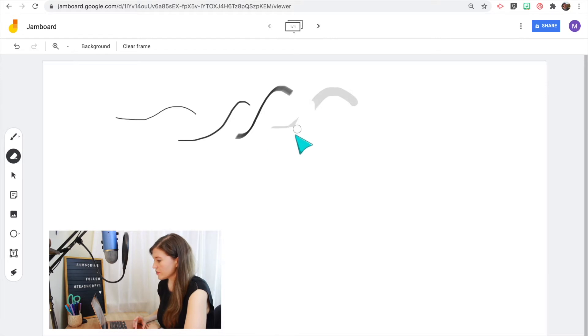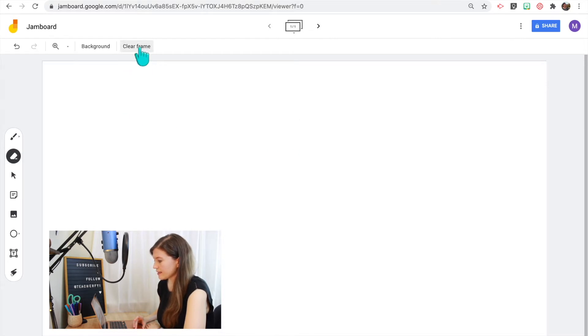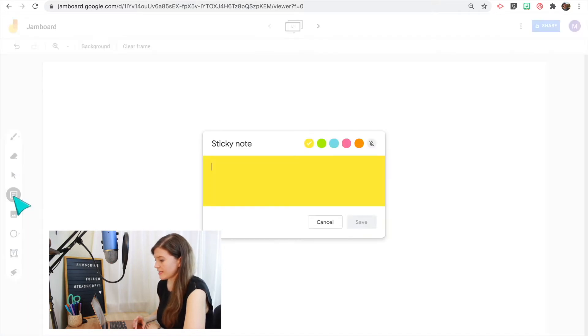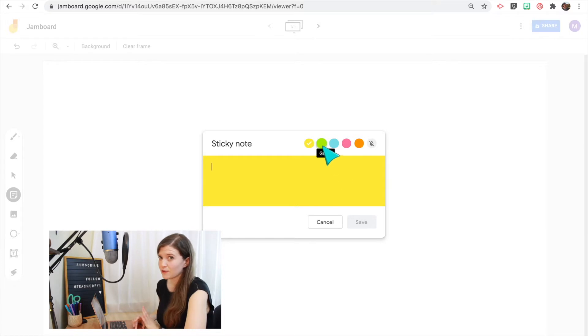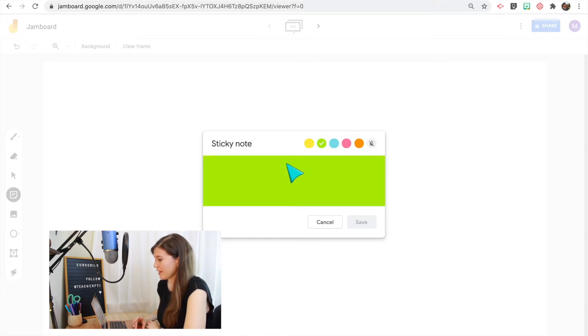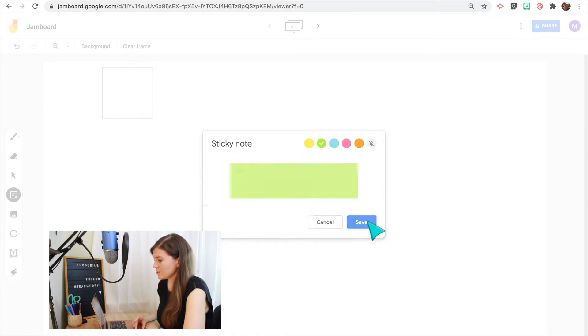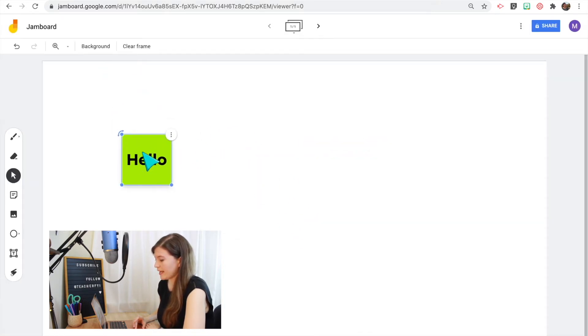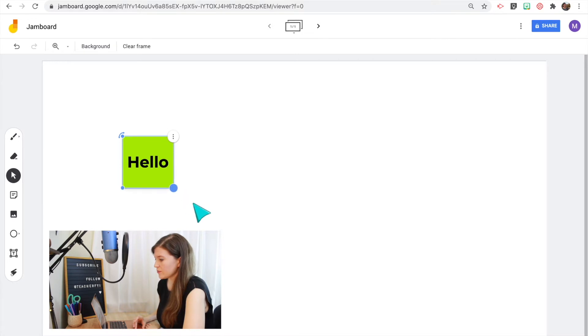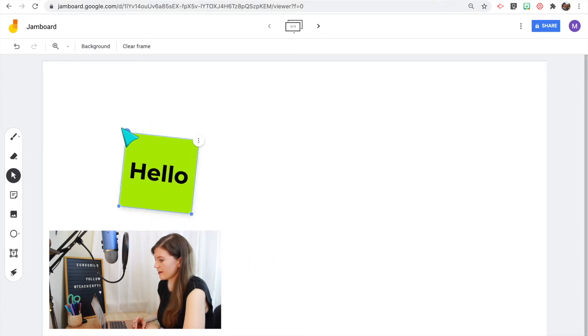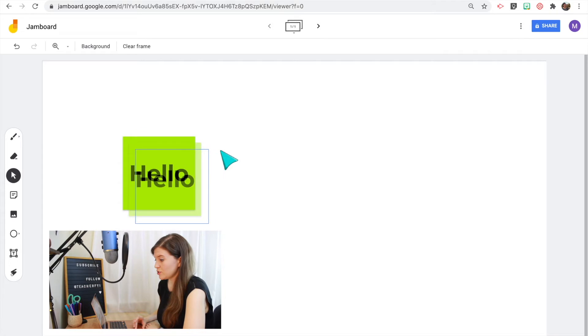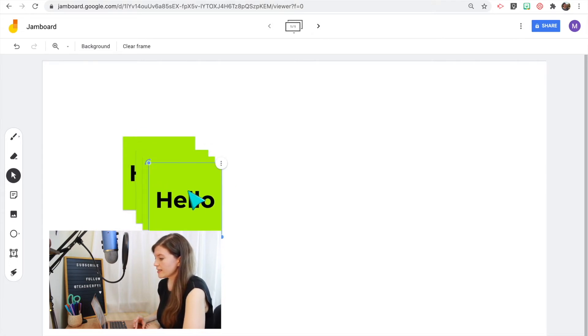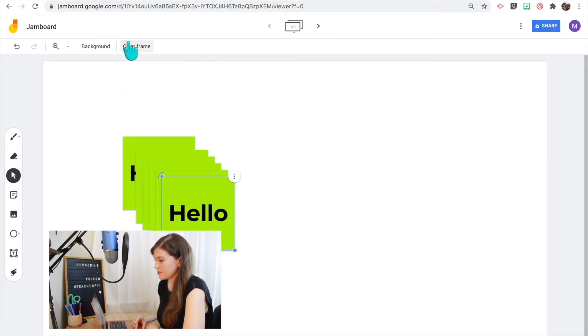You can use the eraser tool or you can click Clear Frame at the top. There's the Select tool. And then there's a sticky note feature, which is my favorite because it is the closest thing we have to post-its in the virtual classroom. So you can type a new sticky note, change the color, and it will be added directly to the Jamboard. I can click and drag, resize, rotate, or I can click the three dots and duplicate. You can also use the keyboard shortcuts to copy and paste as many as you want.